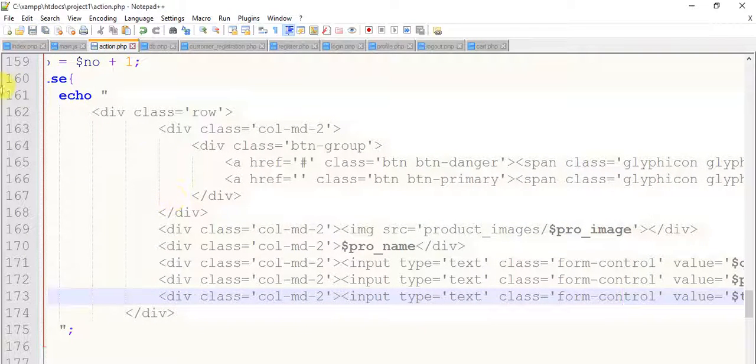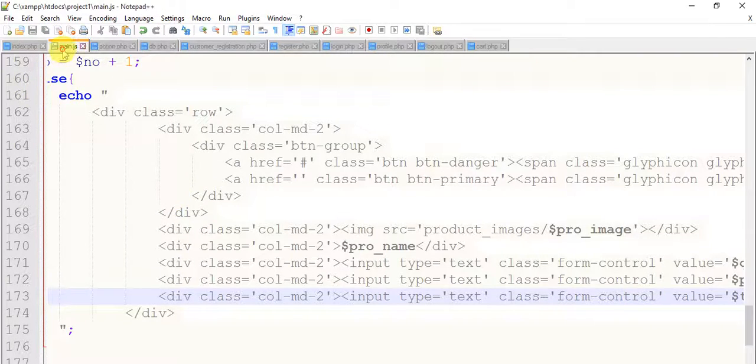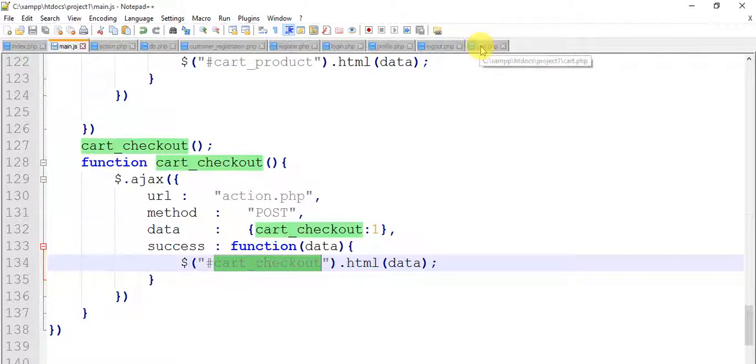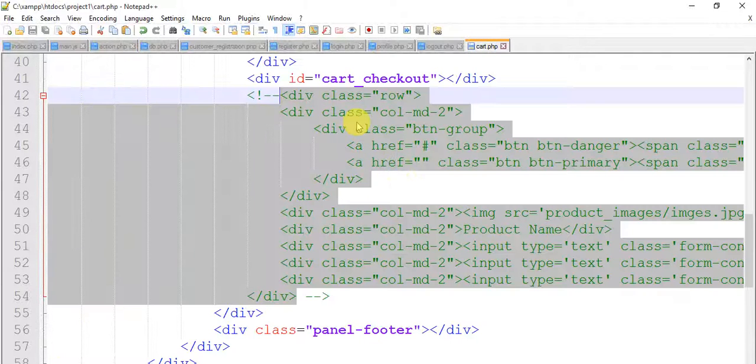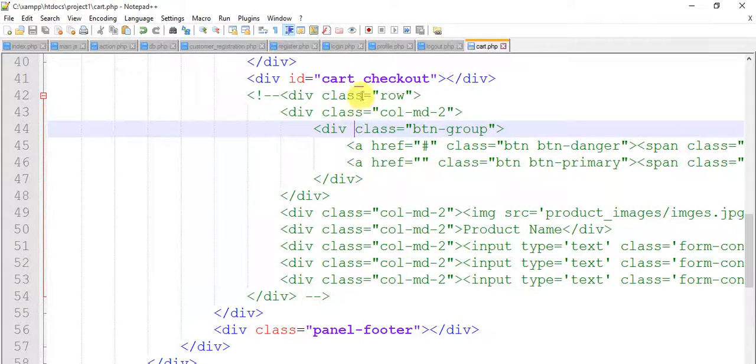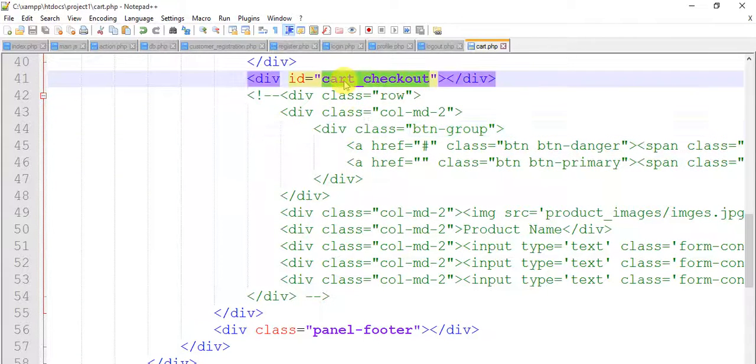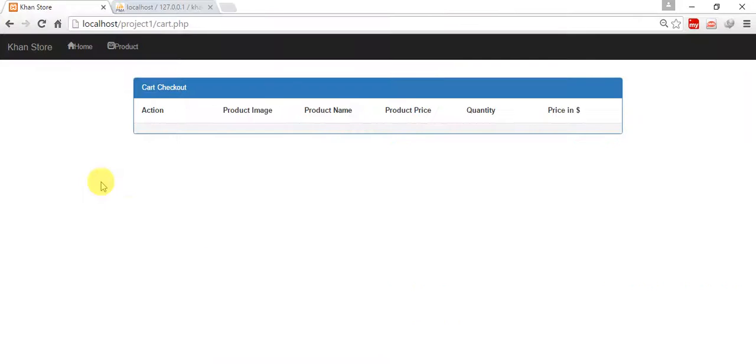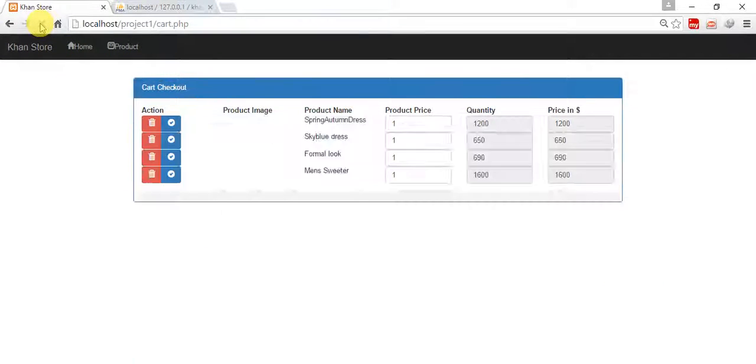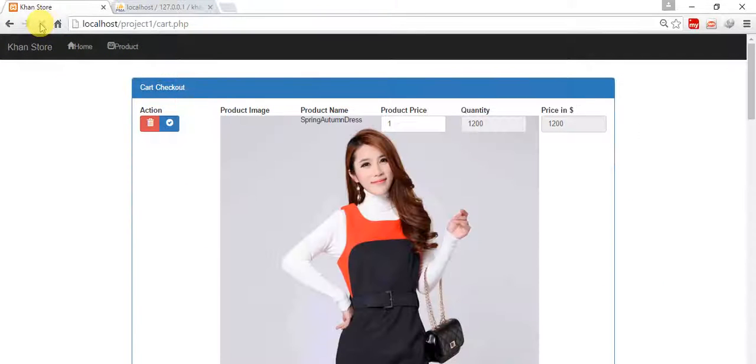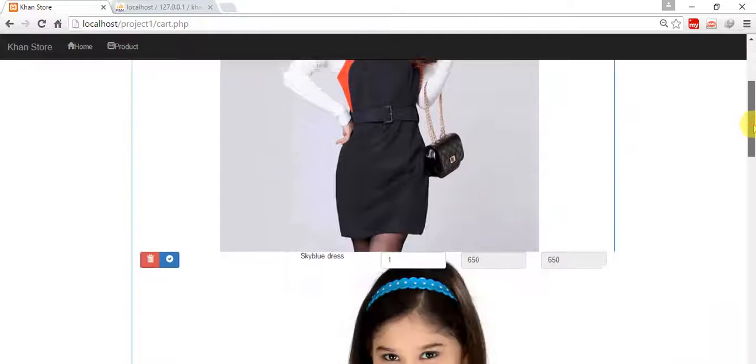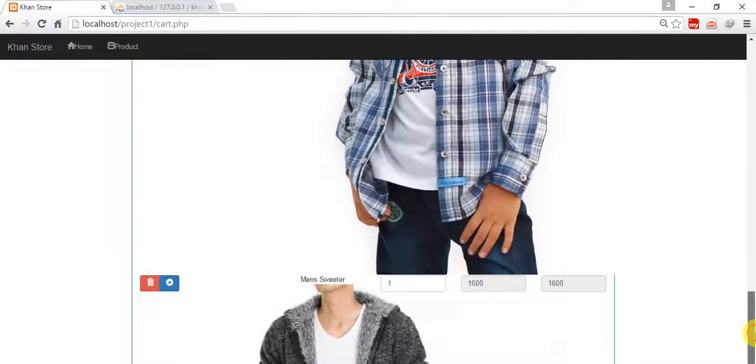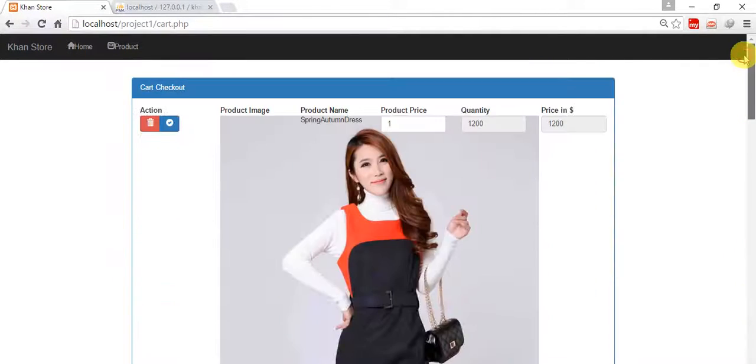So we have cart_checkout and within the cart page I have a cart checkout button div. So save, everything is saved. Now come to the page, refresh. So we have cart like this, it looked weird, it is very packed.